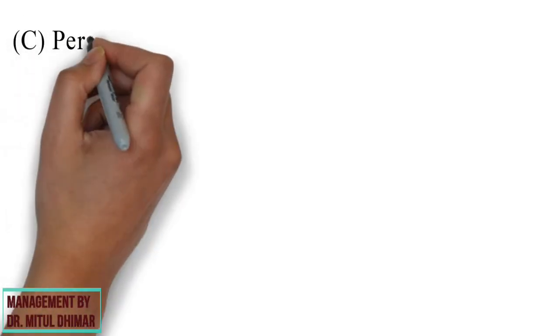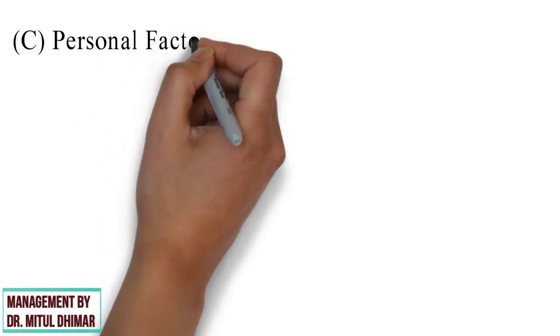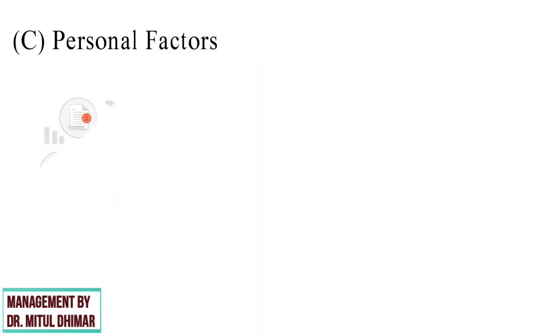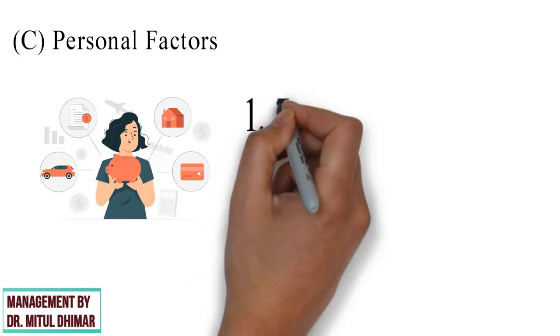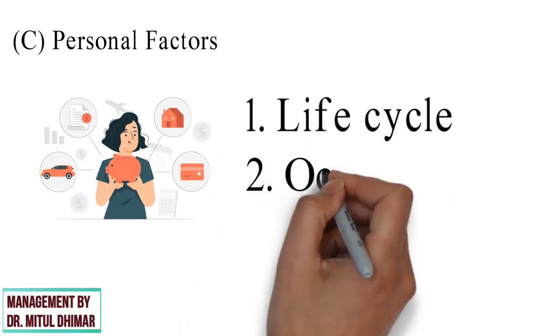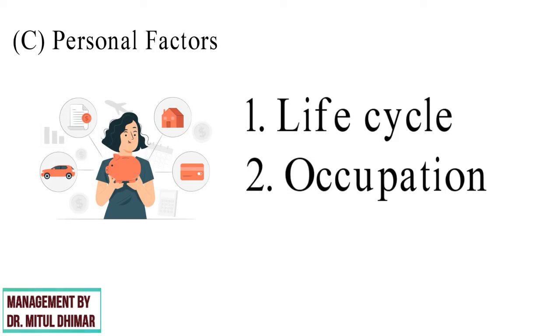Category C: Personal Factors. A buyer's decisions are also influenced by personal characteristics. I had covered two factors: life cycle and occupation.